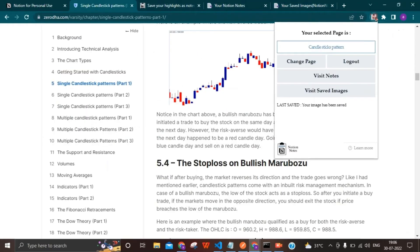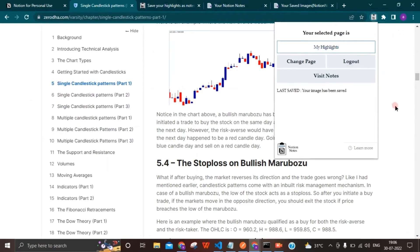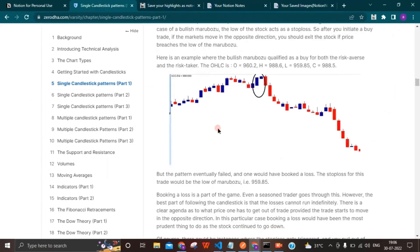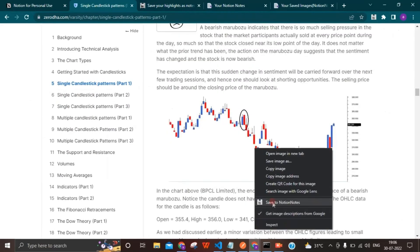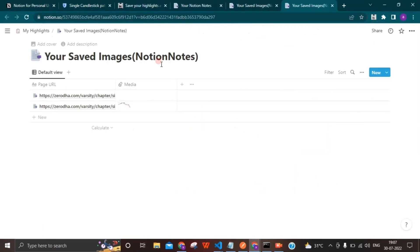If you want to select a different page, click the 'Change Page' button and select the page where you want to save both notes and images. Then continue with the same hassle-free way of saving your notes and images.